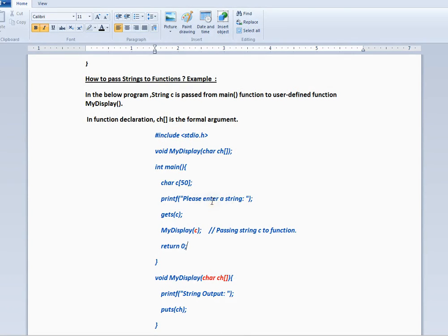Hi friends, welcome to C programming tutorial. In this video I'm going to talk about how to pass strings to a function.